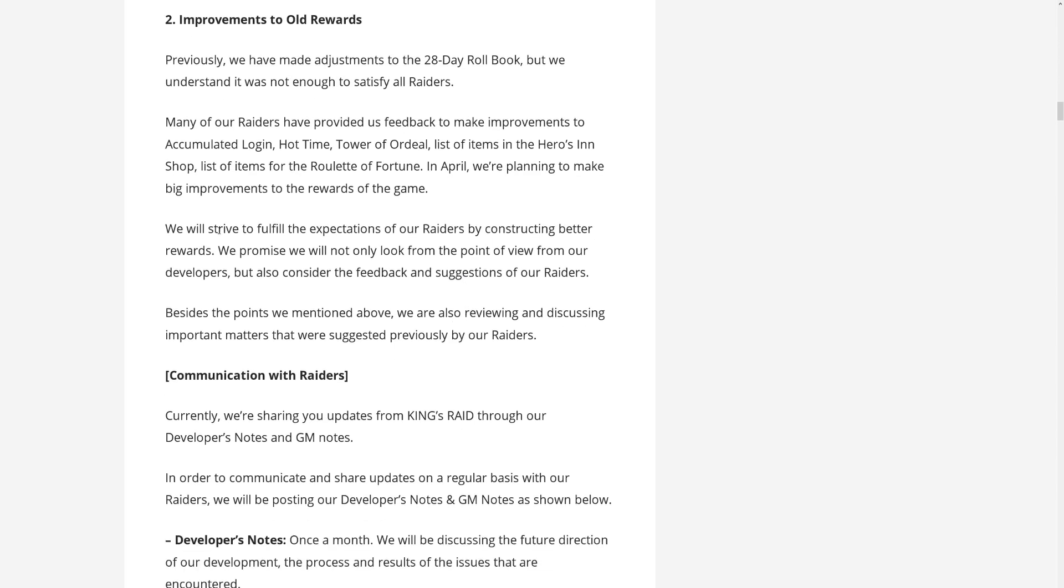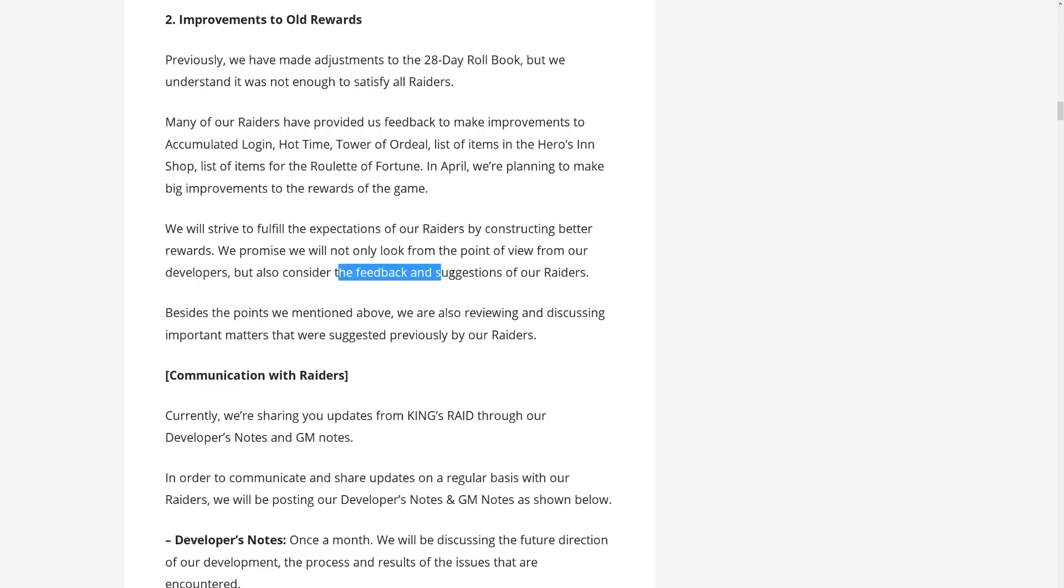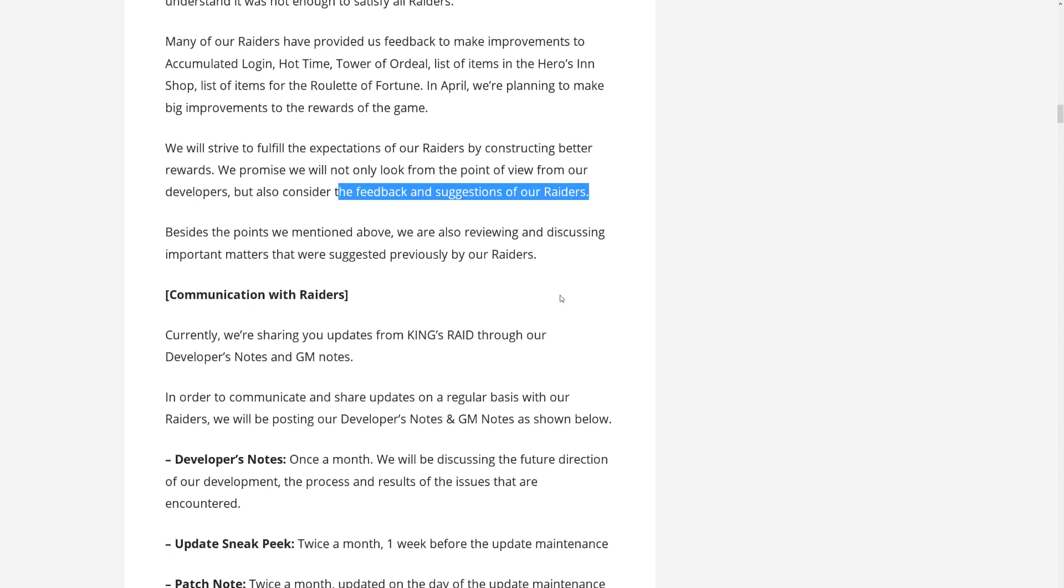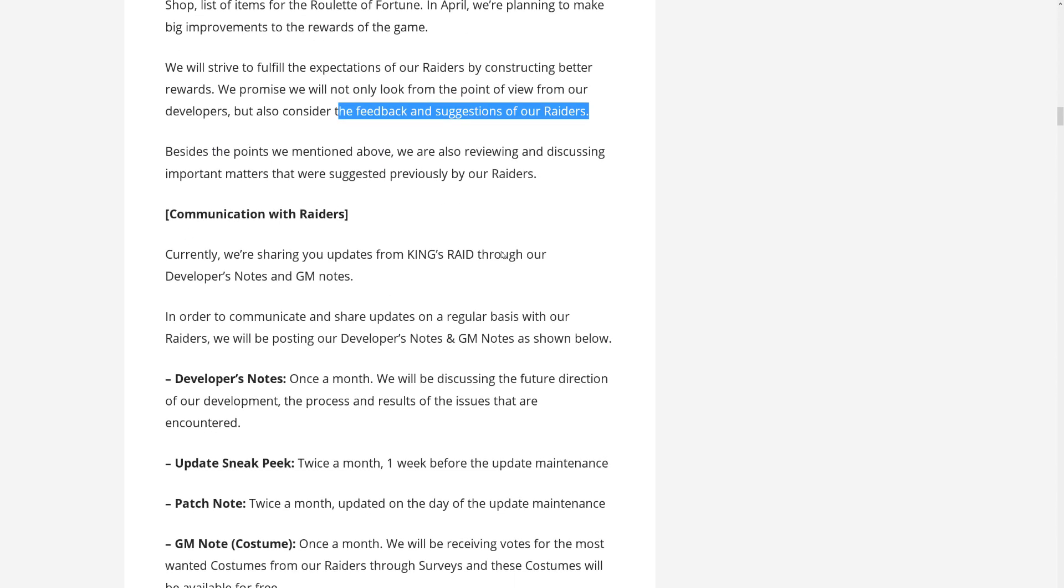Moving on, they will try to construct better rewards and they will try to look at things not only from their developer view, but also consider the feedback and suggestions of their Raiders. And besides these, they are also reviewing and discussing other stuff. Good stuff.